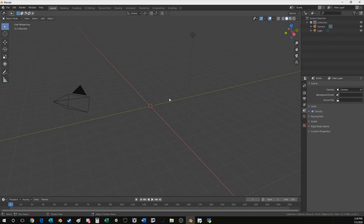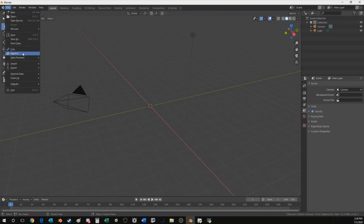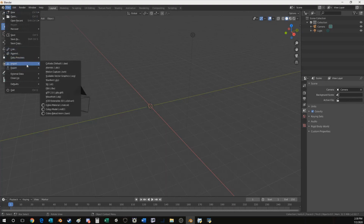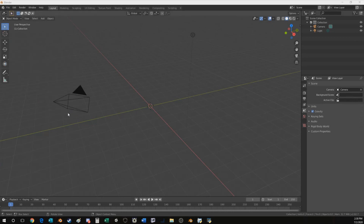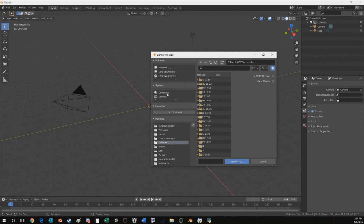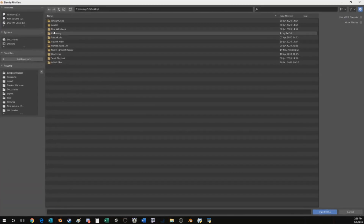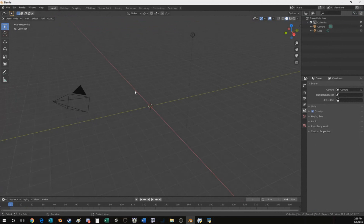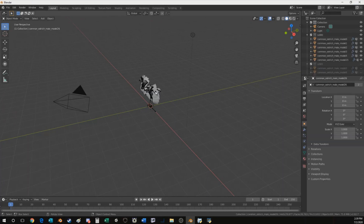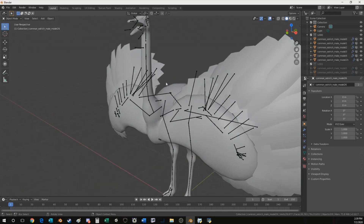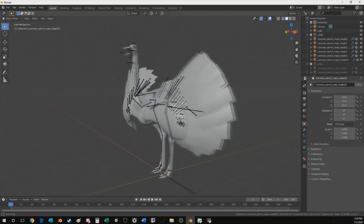You should have one of the more recent versions, likely 2.8.2, and if you installed the Blender plugin correctly you should be able to import the mdl2 file — that is going to be the actual model of the animal. So we can just go to our desktop, look at our cassowary folder, open that up and that'll open our ostrich model. Give that a second to load — and here we go, here's our ostrich.